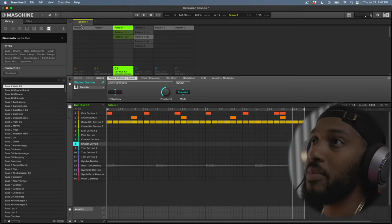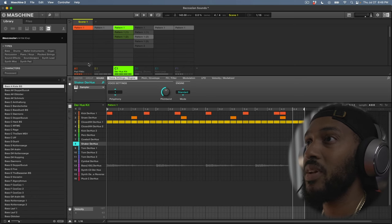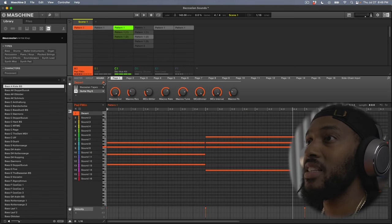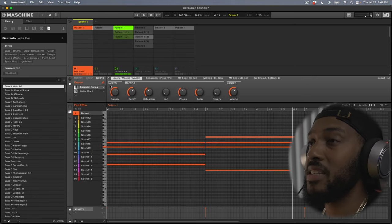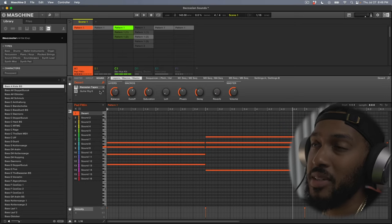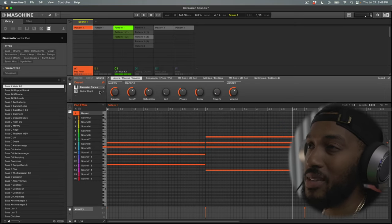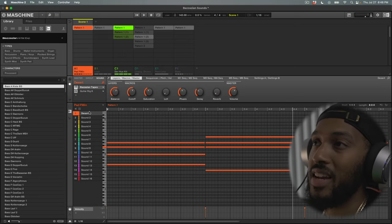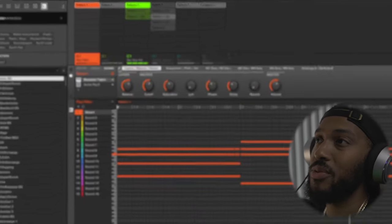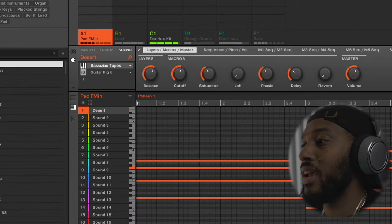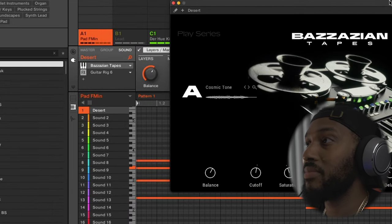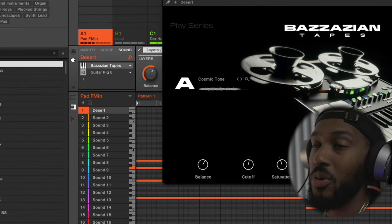So now I'm going to drop the pad in which is what was next after the drums. This pad is from Bizzazian Tapes. I put guitar rig on here I must admit but you still get the same sounds. This is the name of the presets if you want to know which presets I used. And this pad is chords.